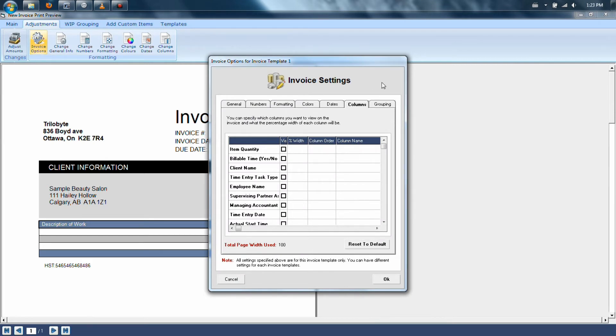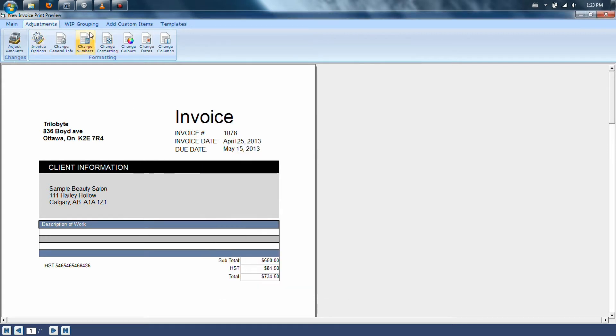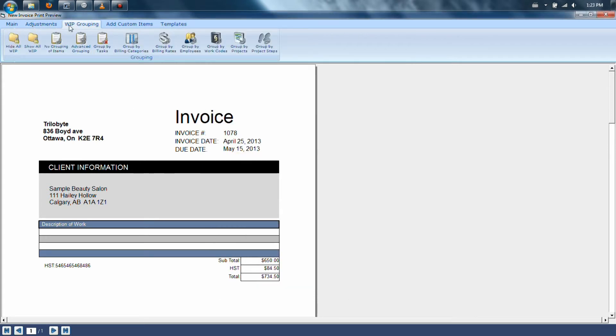Within WIP grouping at the top of the program, you can tell the program to group your entries by specific types of categories, rates, or other pieces of information.